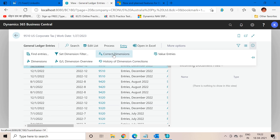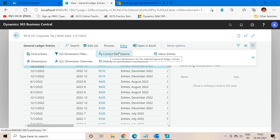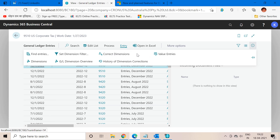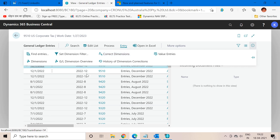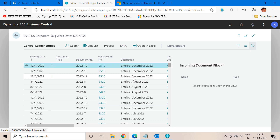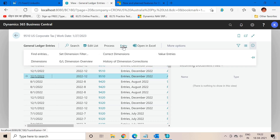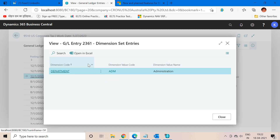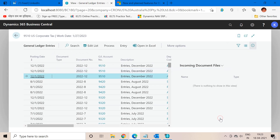To eradicate this issue, Microsoft have introduced the concept of dimension correction in the posted GL entry section. When you click on the entry part, you will see two functions: the first one is 'Correct Dimension' and the second one is 'History of Dimension Corrections.' When we click on the first link, the system will give us an option to change the dimension of this posted document. If I select an entry and click on the dimensions part, the current dimension assigned to this entry is Department ADM, or Administration Department.